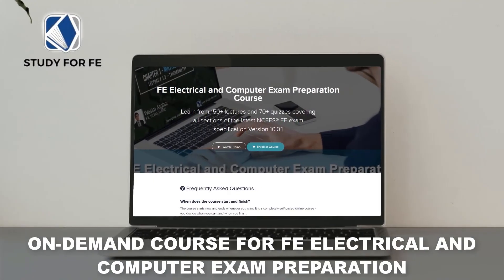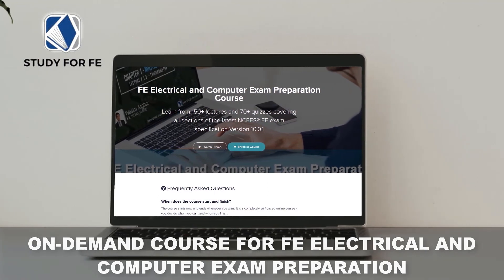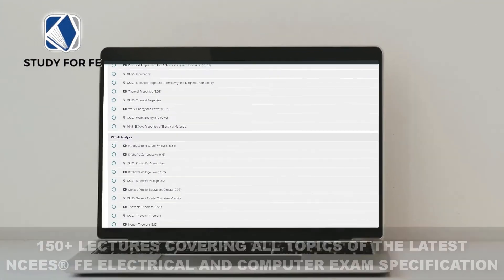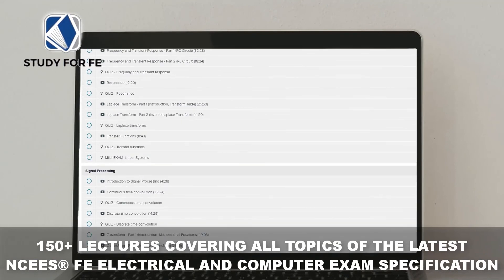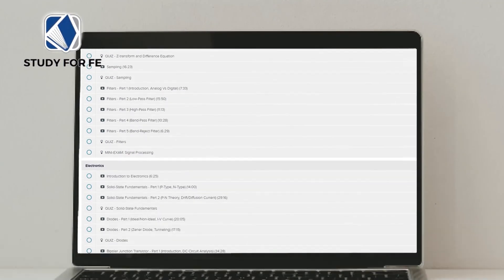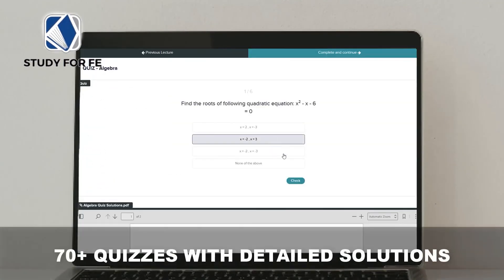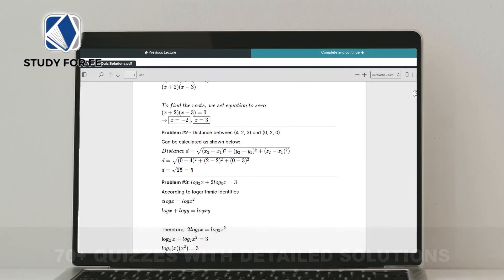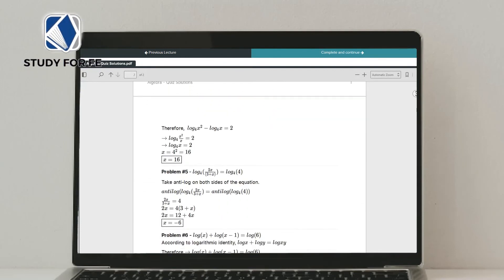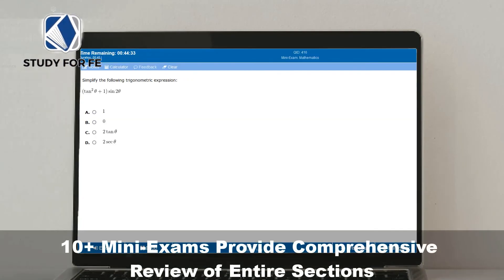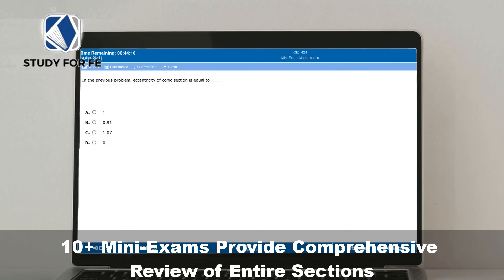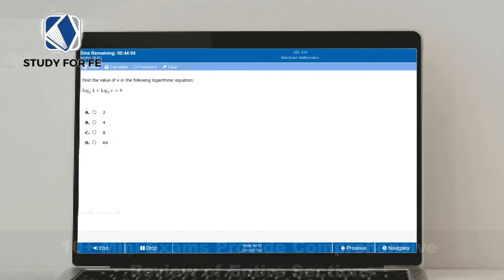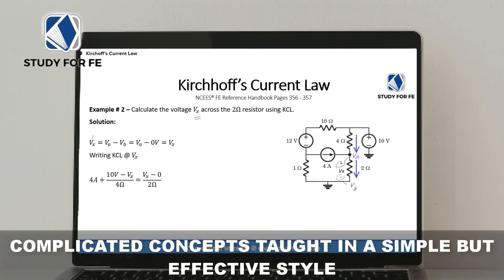If you found this preview lecture helpful, I am confident you will also greatly benefit from the full course, which contains over 150 lectures covering all topics in the latest NCES FE electrical and computer exam specification. You will also get access to quizzes, mini exams, and a bonus full-length computer-simulated practice exam. The course comes with an amazing 30-day full refund policy, no questions asked, plus a special discount link in the description.